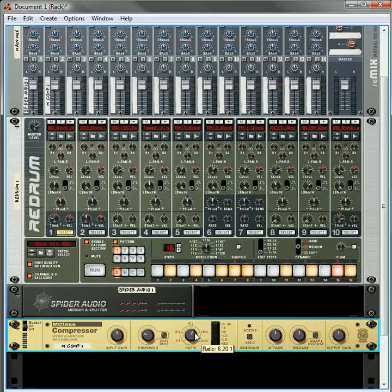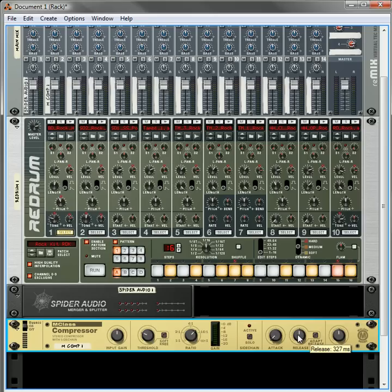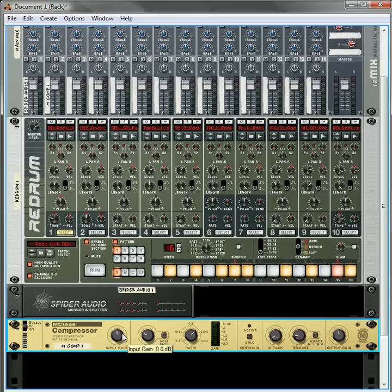Let's raise the ratio a bit so we can hear some serious pumping going on. Let's reduce the attack and let's increase the release a little bit. Or actually, let's reduce the release too. Let's do that. Let's also turn up the input just a little bit.